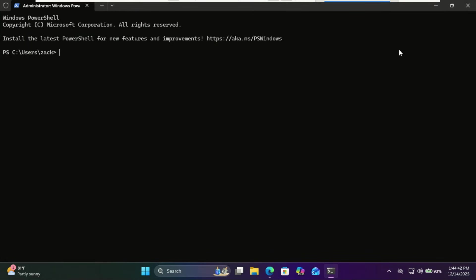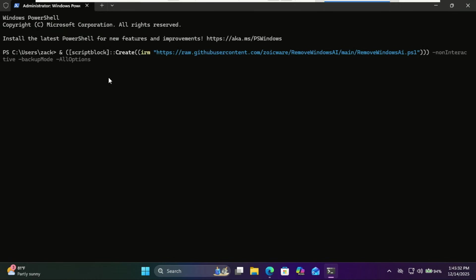Now we're going to run a simple one-line command. Copy and paste this from the video description. This is the safest option because it allows you to undo the changes later.